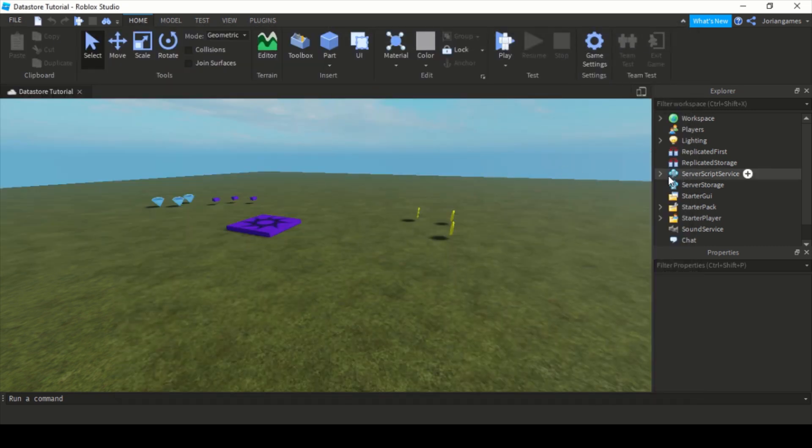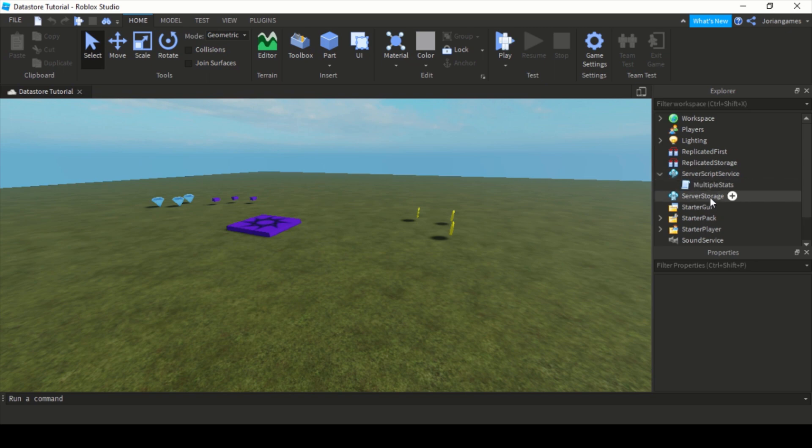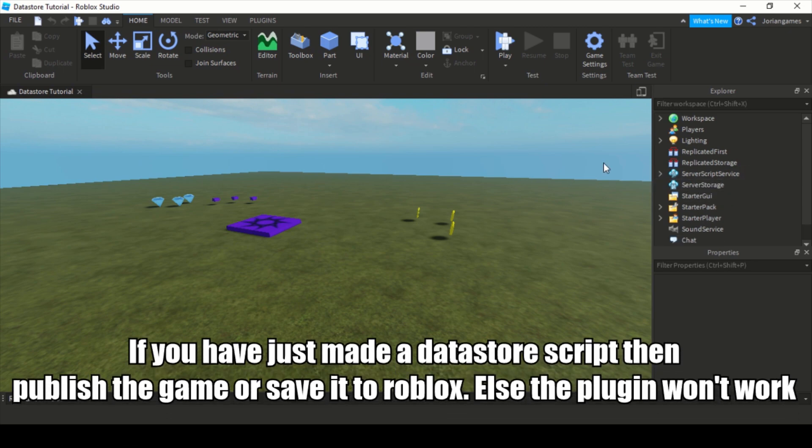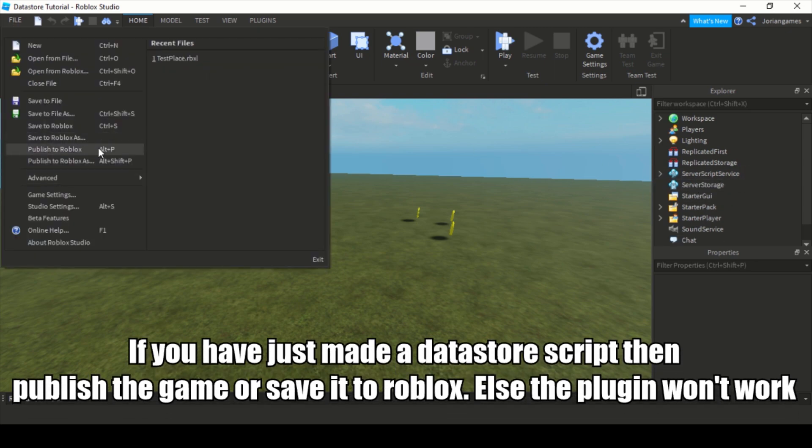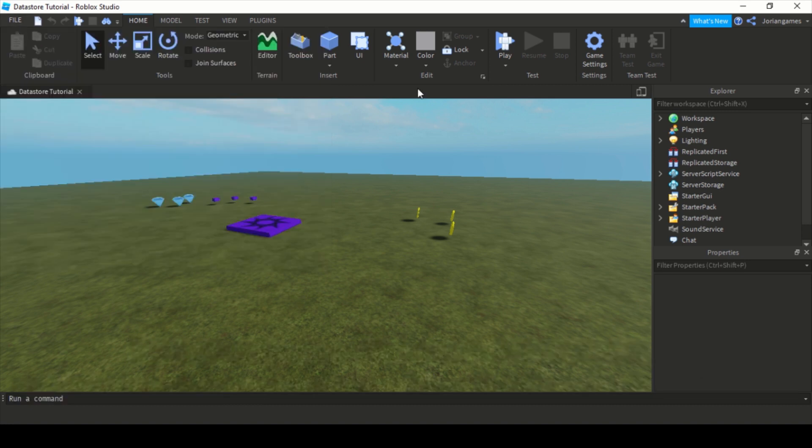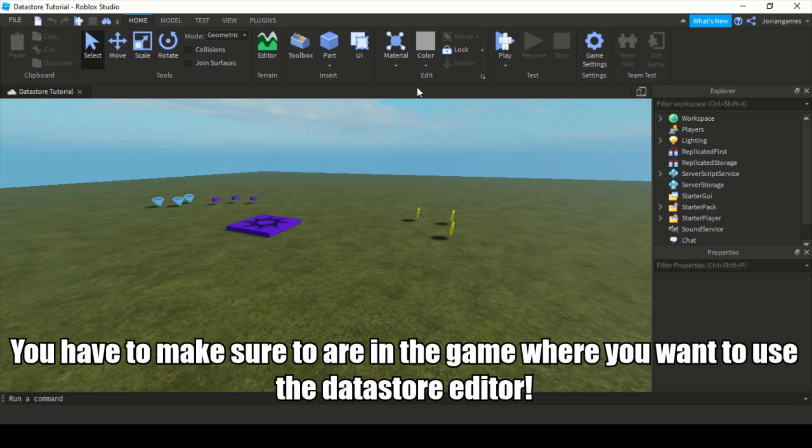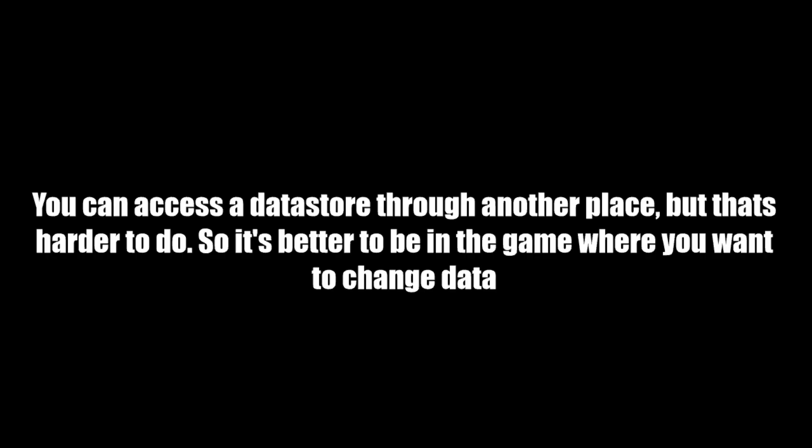Also make sure that if you have a DataStore script, make sure to publish your game or save to Roblox so you are sure that everything works. Secondly, you have to make sure that you are in the game where you want to change some datastore.